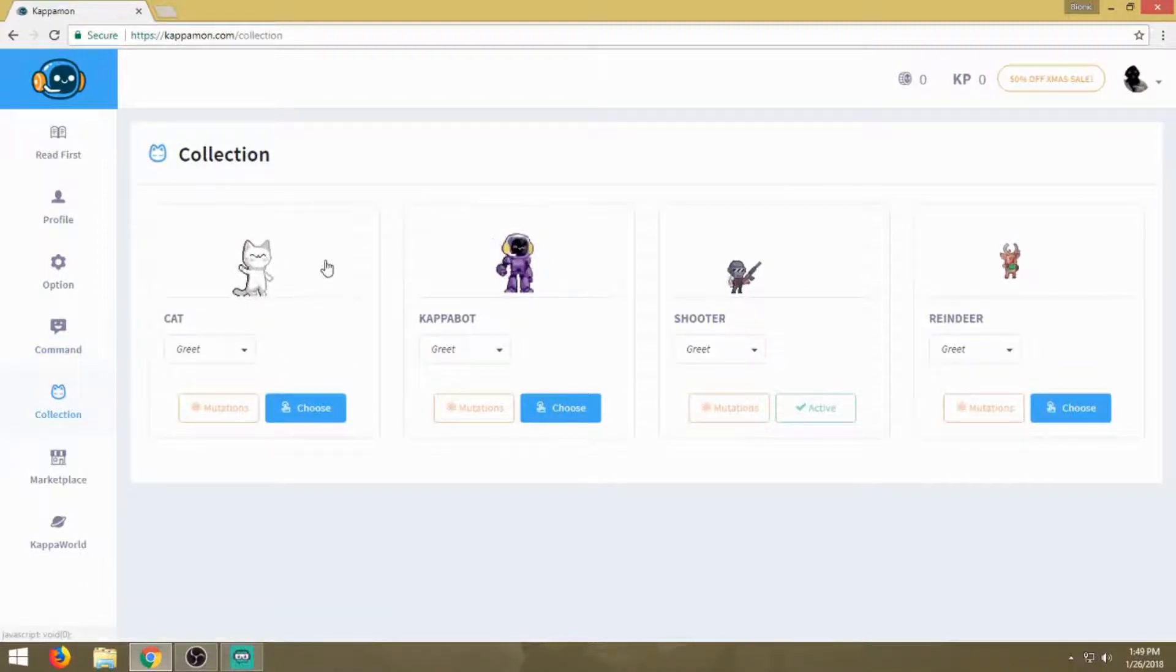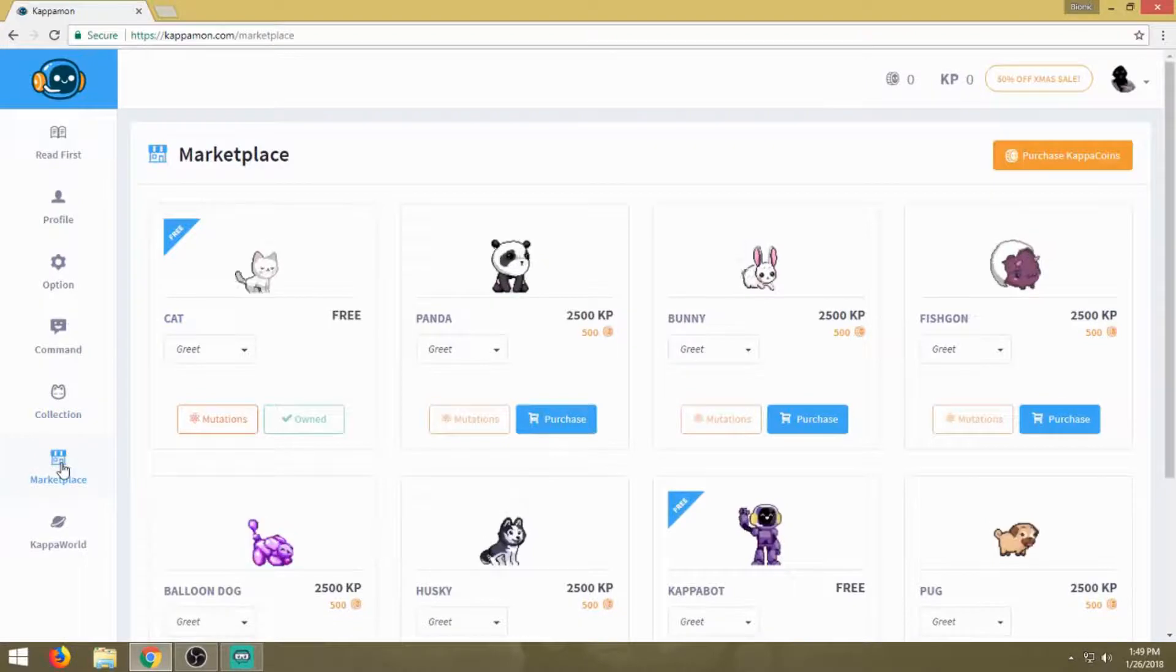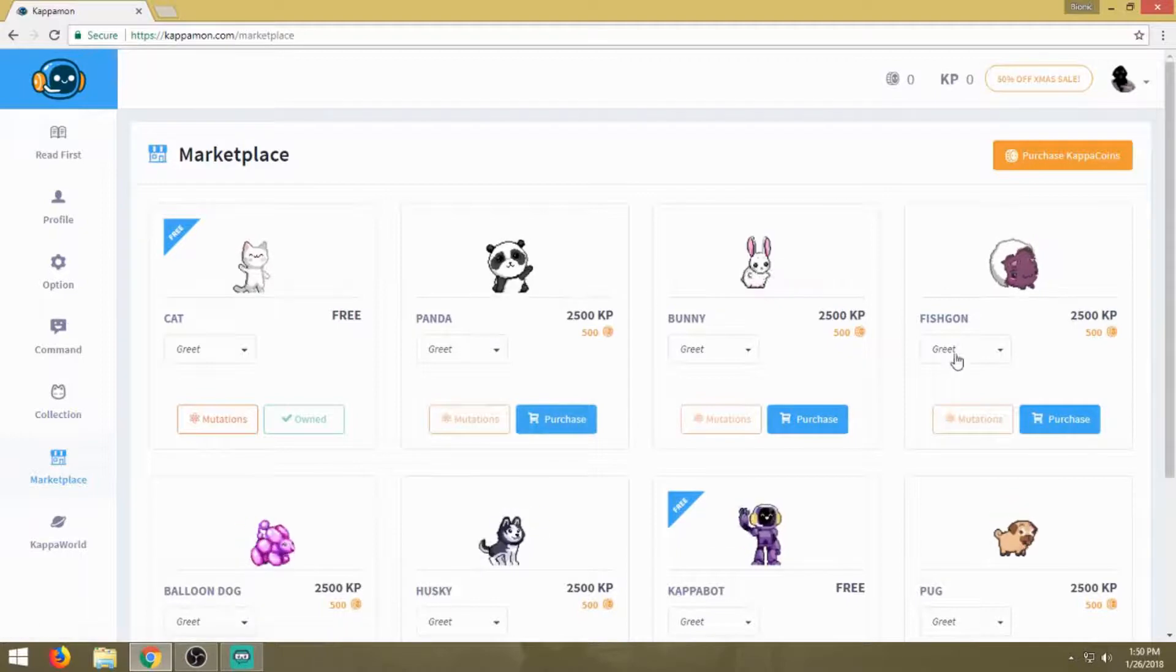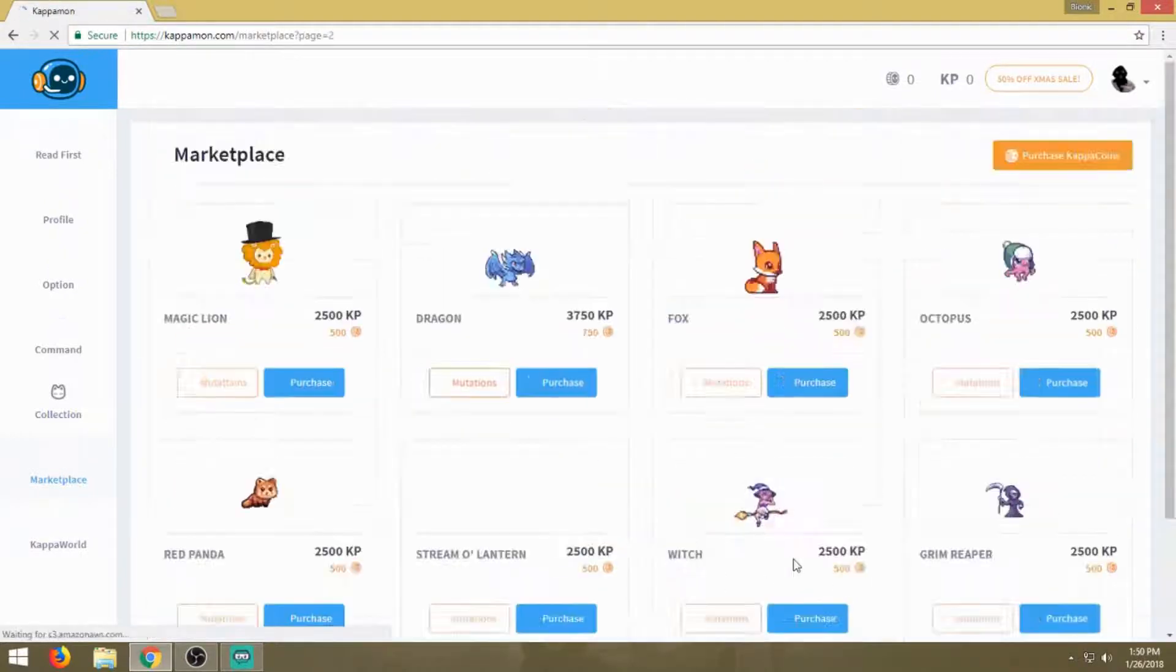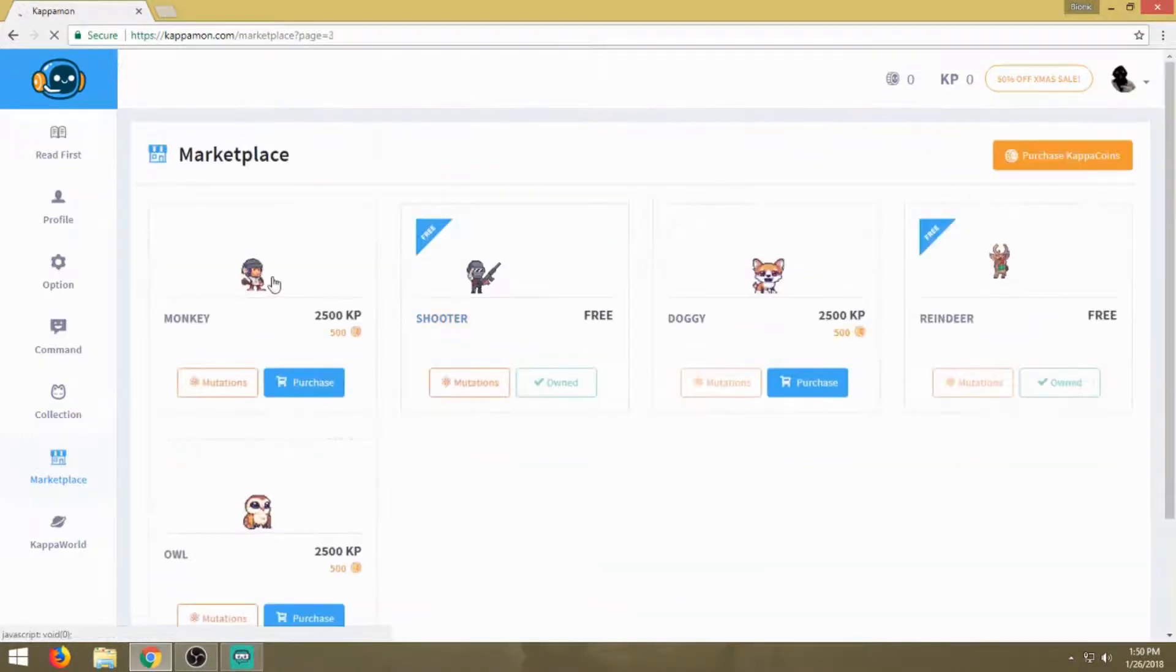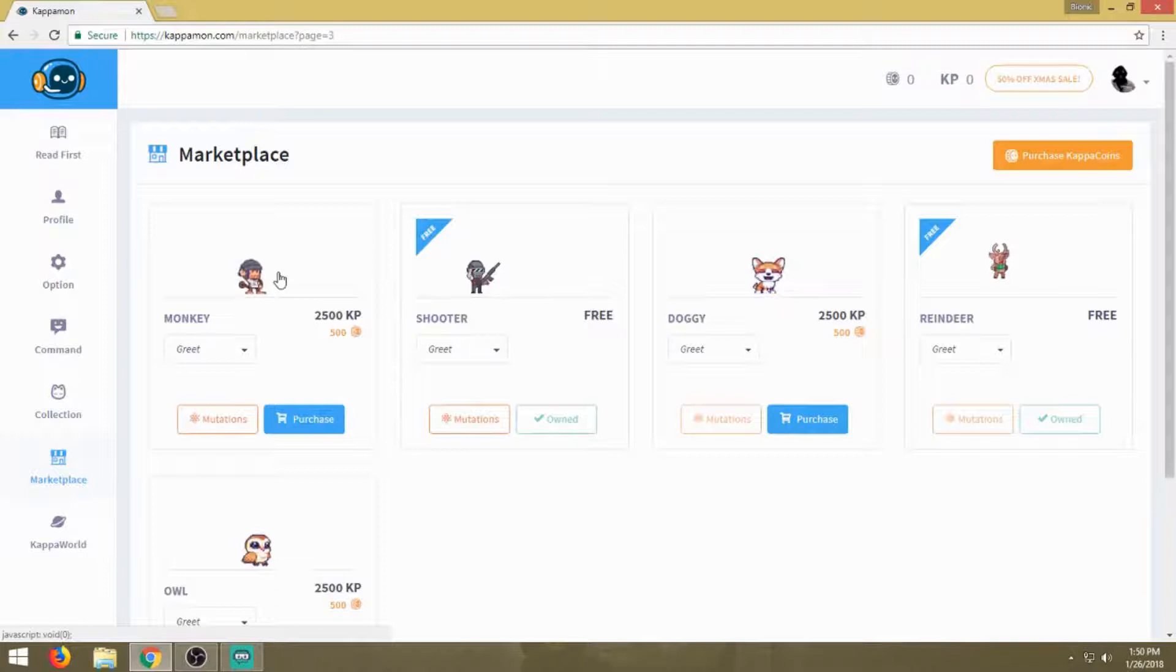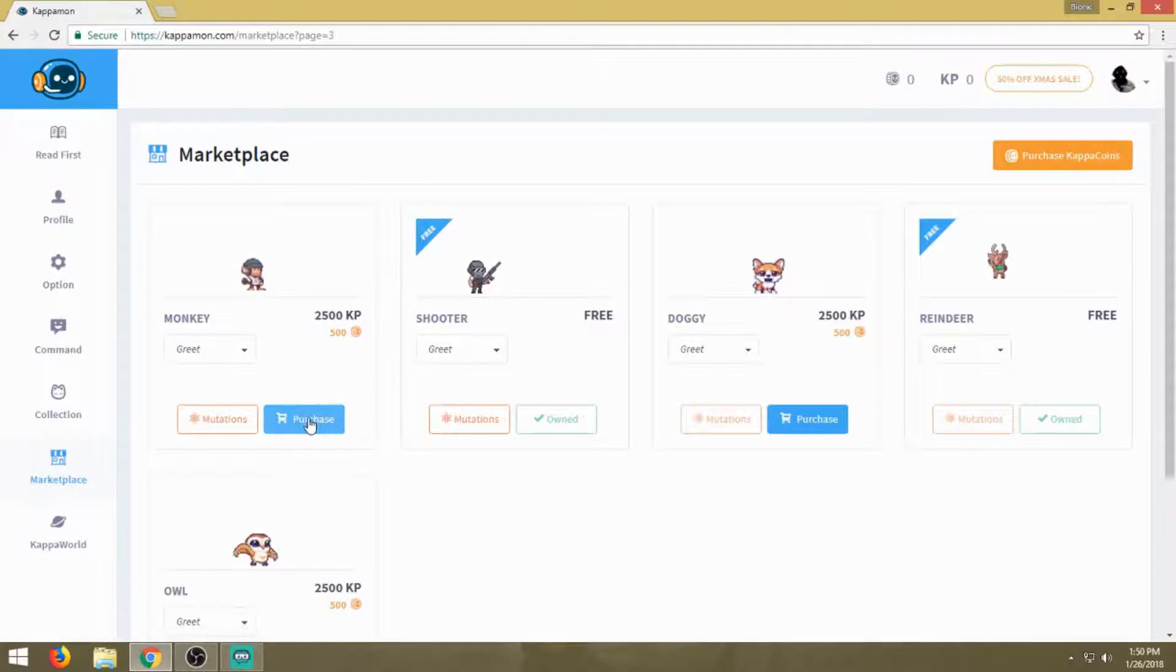This is my collection. I have cat, Kappa, bot, shooter, and reindeer. The reason I have these four is because they're free. Everyone loves the word free. But if you wanted to make the Kappamon pet your own, you can buy your own Kappamons. To be honest, the one I'm really leaning towards is the monkey. Those of you who've joined my stream would understand that I have Drizzles the monkey in the stream.